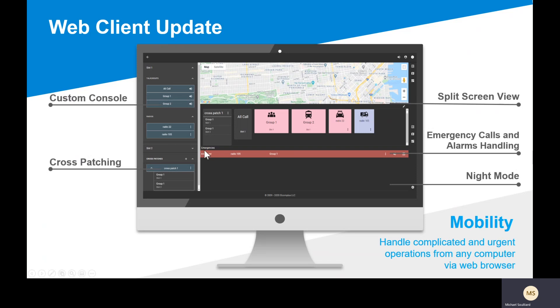Down at the bottom, highlighted in red, is an incoming emergency. And finally, there is a night mode, which is going to be easier on a dispatcher's eyes.